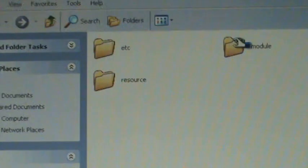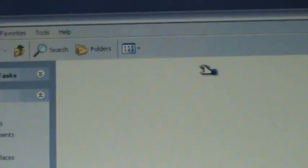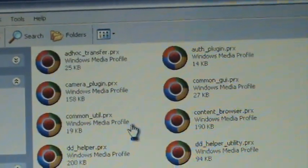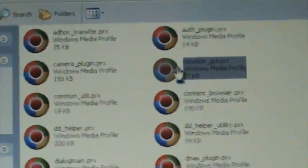They're all in module, if you are curious. So here's common GUI.